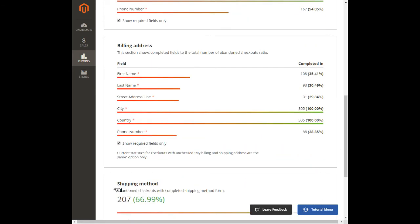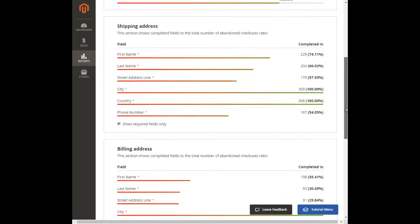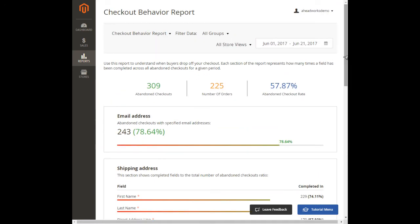As an example case, take a look at the situation when customers quit just after they complete the shipping method field.